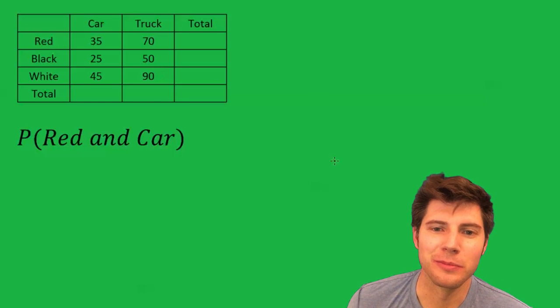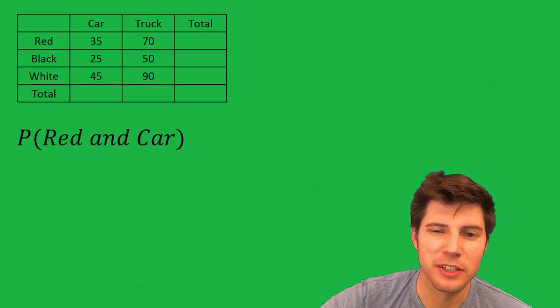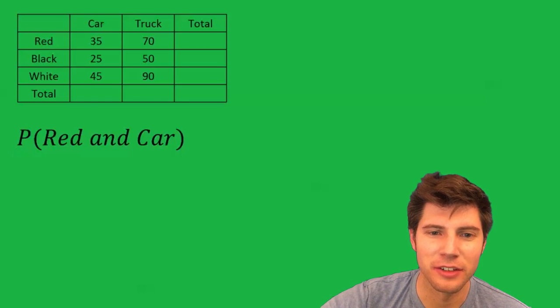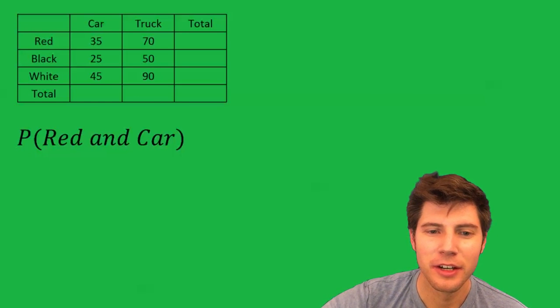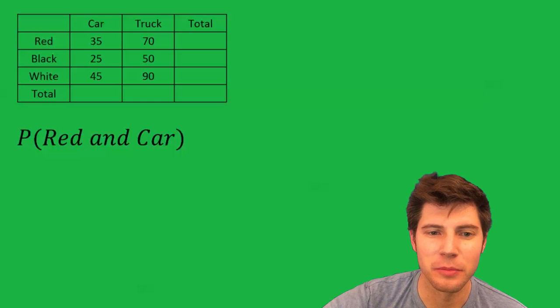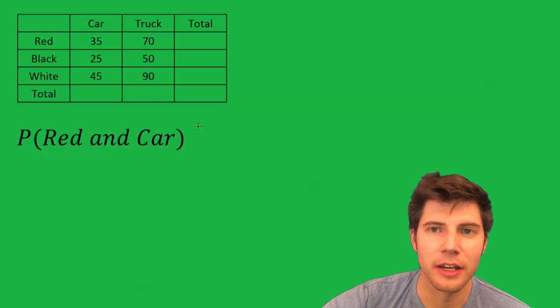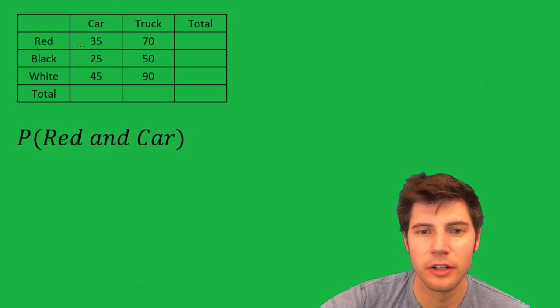Hey guys, welcome to this problem. I like these boxes, they're kind of fun and we get to find the probability of a red and a car.